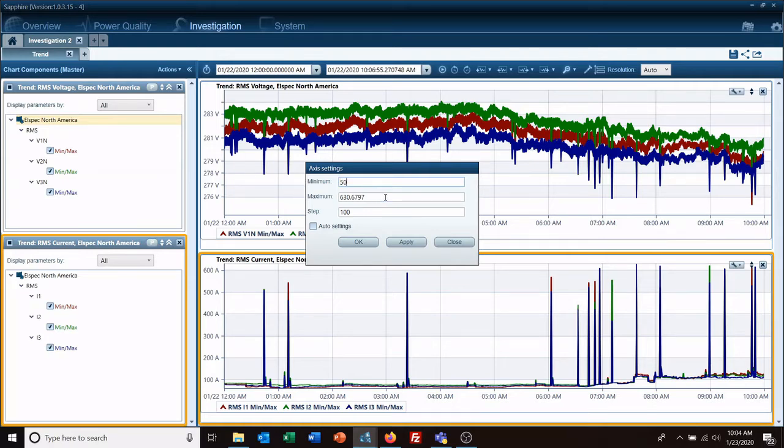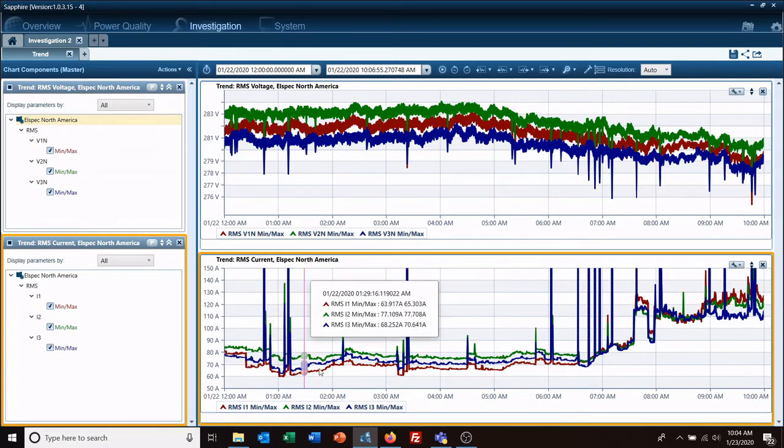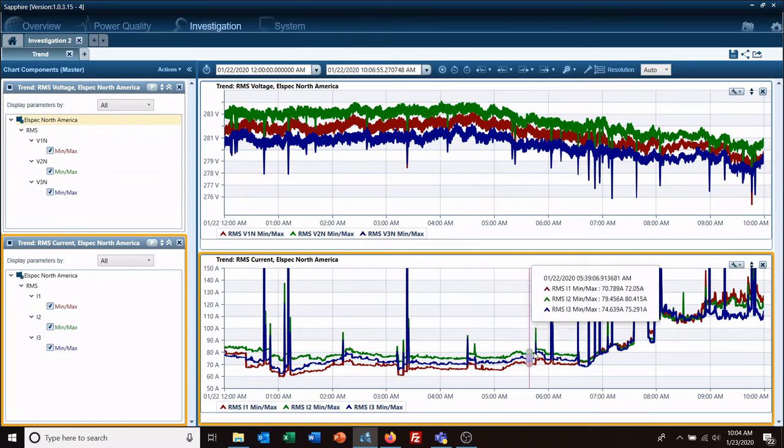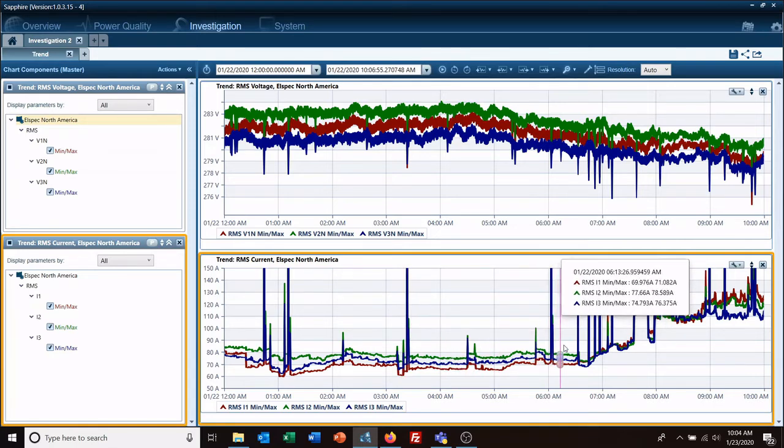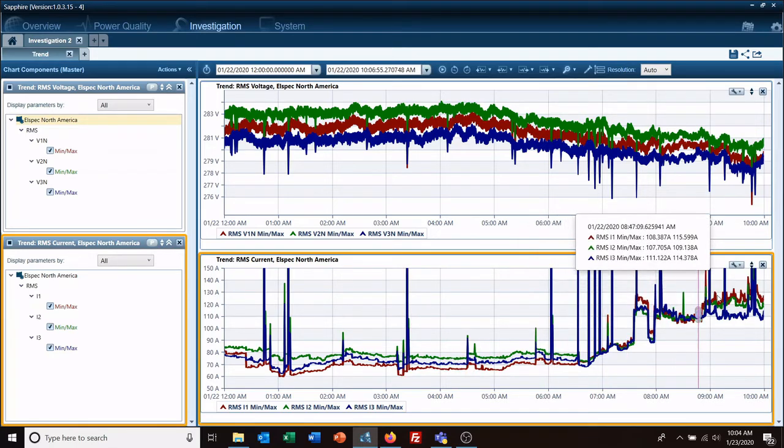We're going to go from 50 amps to 150 amps in 10 amp steps. Now we have a new scale where we can see that what looked like a solid line before does show there is a little bit of separation between the currents and the different phases.